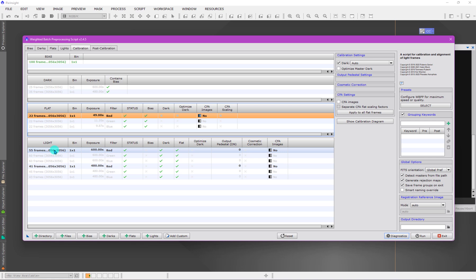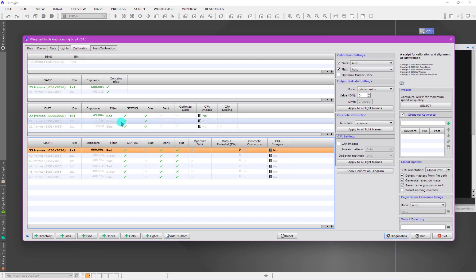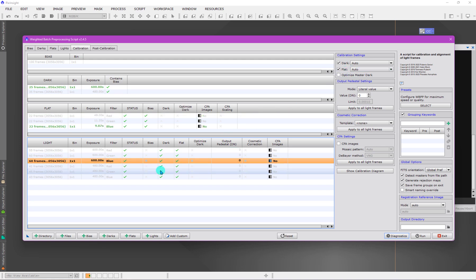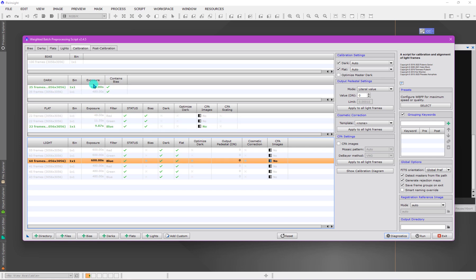The light frames have more options here. We have similar matching logic where we're going to be matching not only a dark frame, which could also be a bias if they're very short, but also a flat field image. When I click on a blue, we can see that a dark frame will be used to calibrate and a flat field image. This flat field is blue and that matches, and it's this 600 second dark frame because this is indeed a 600 second exposure.